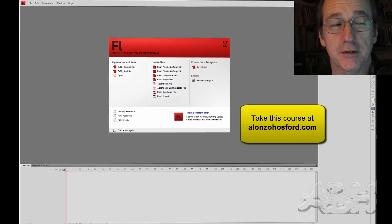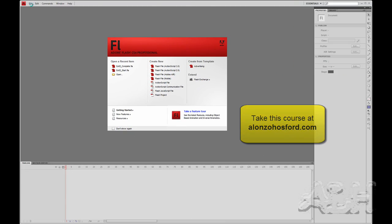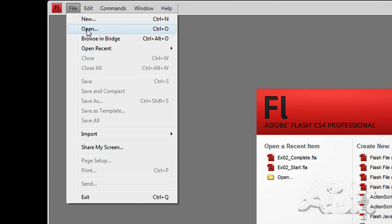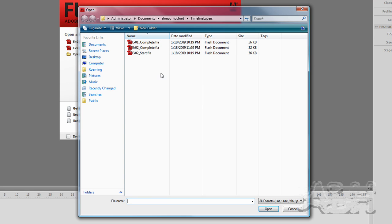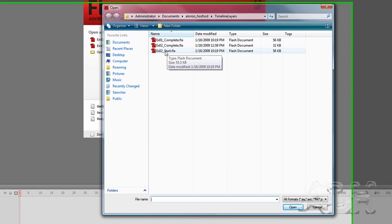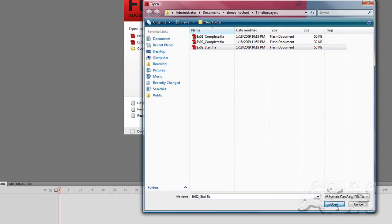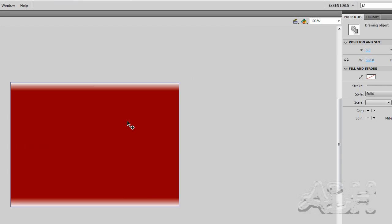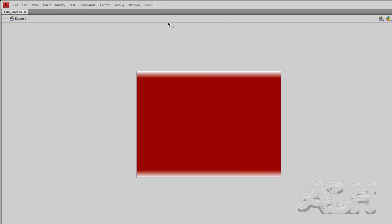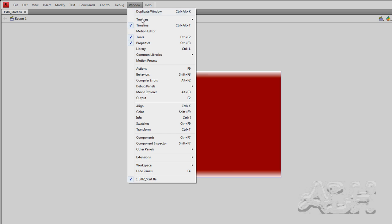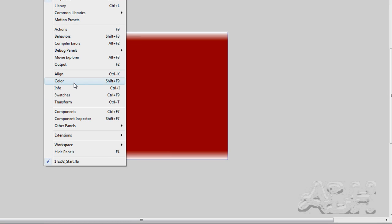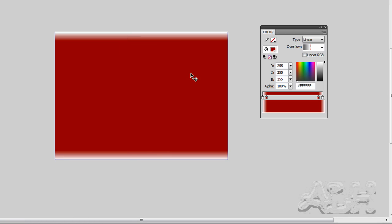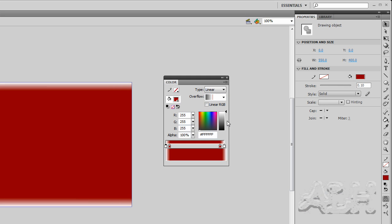Let's do a little bit more with gradients. Open up the file that we completed last time — I have it here as 'exercise to start.' Here we have a shape, a drawing object which is a rectangle with a red gradient. Let's open up the color window, select it one more time, and we can see the choices that make that gradient.